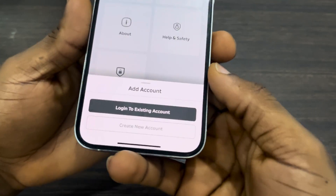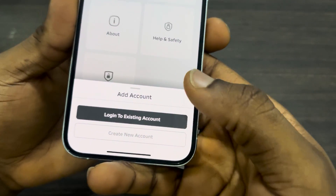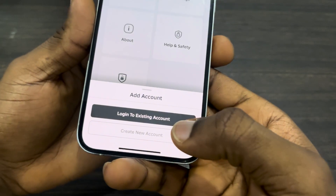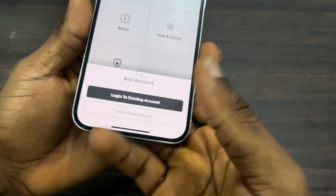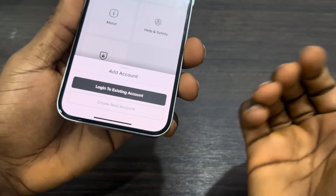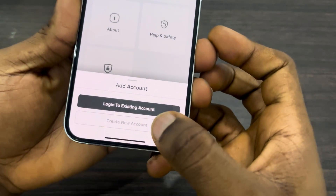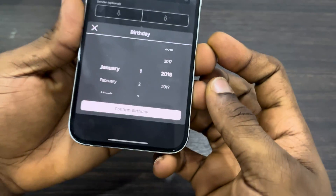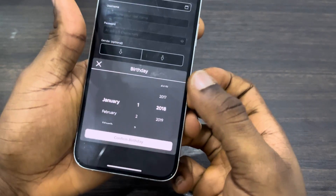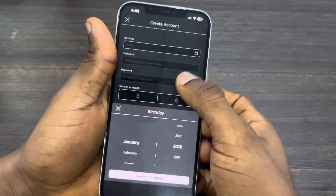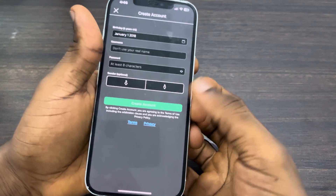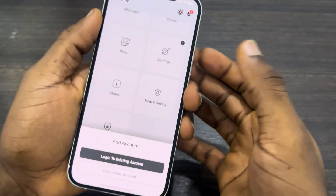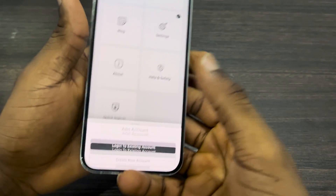Once you click on 'Add Account,' you can now log into an account that you already have or create a new account. If you have an account already you can just log in. I'm going to select 'Create Account.' Once you select Create Account, you can now create a new account right here.